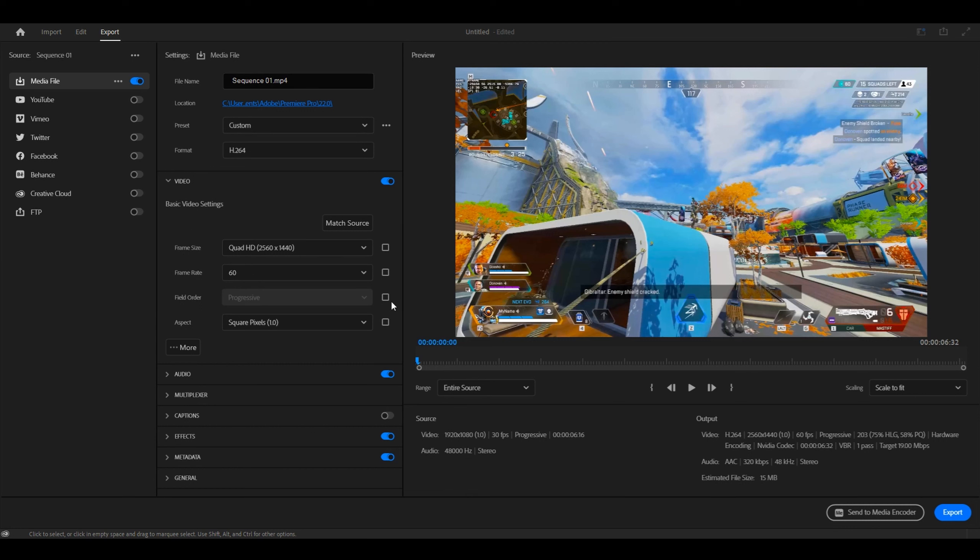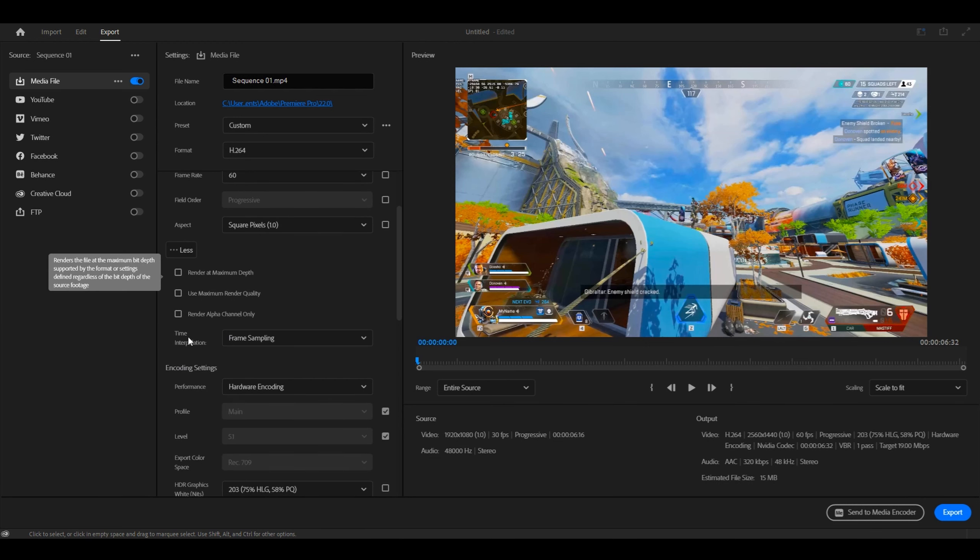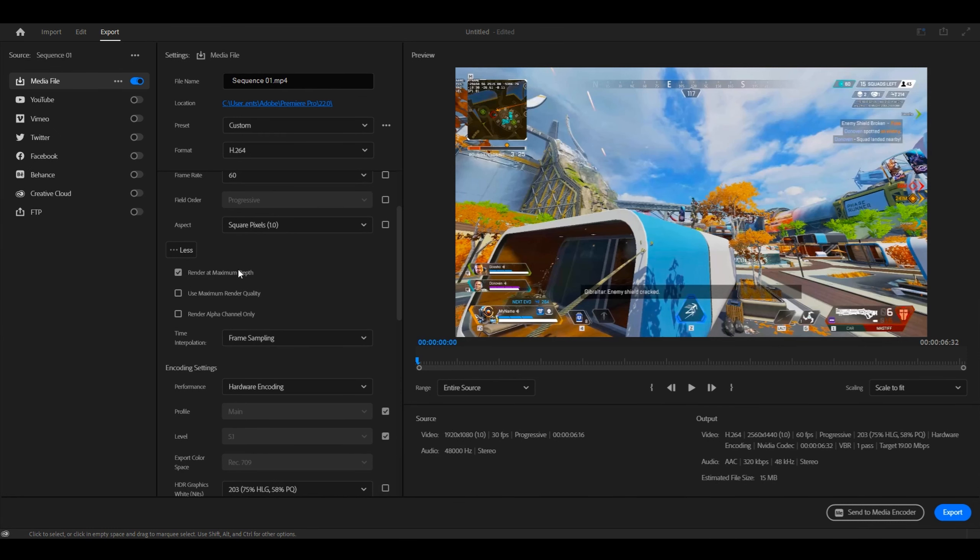For field order, you can leave this as default, and for aspect, you can leave it as default also. Then next, you want to click the three dots and check render at maximum depth and render at maximum quality. Make sure both of them are checked.